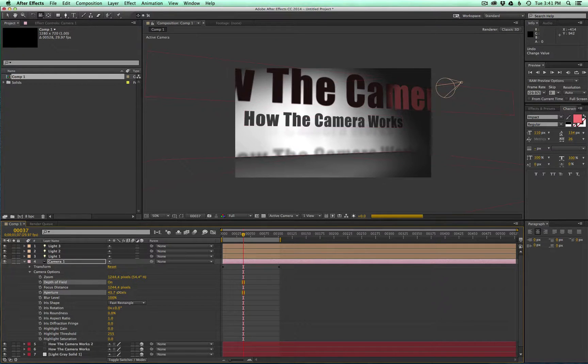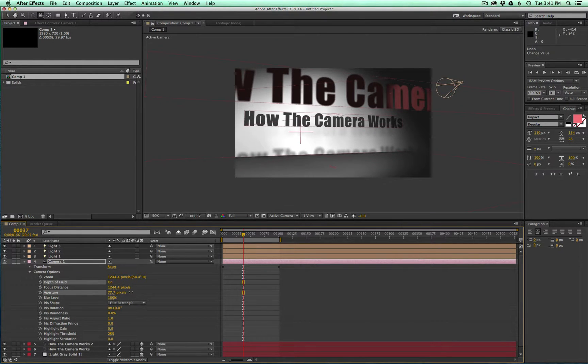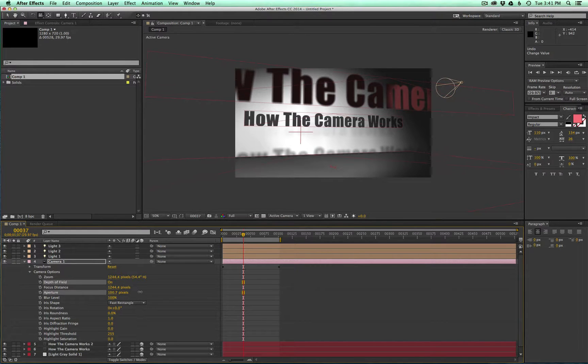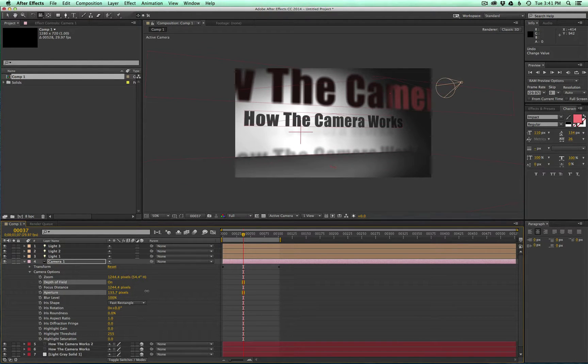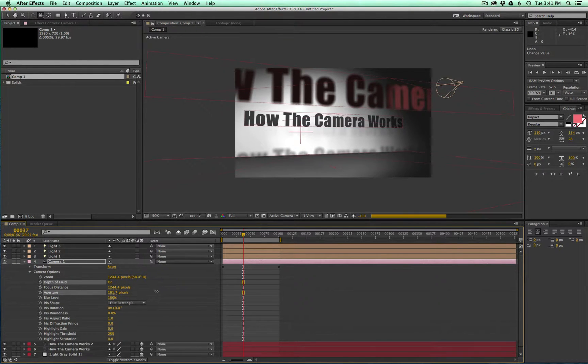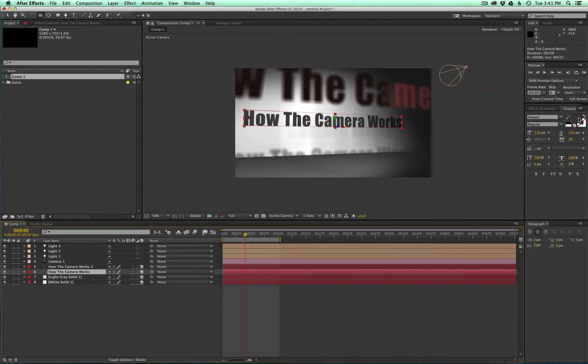You might have noticed the foreground layer got a little blurry, but to make it more intense we can adjust the aperture here and you'll see how that foreground element is really starting to blur out, which is cool.